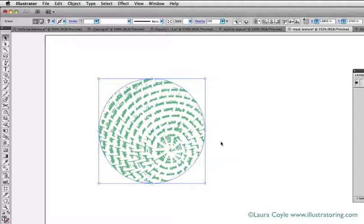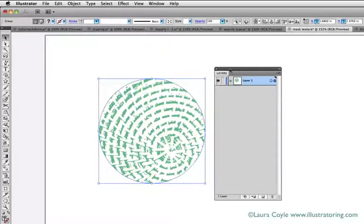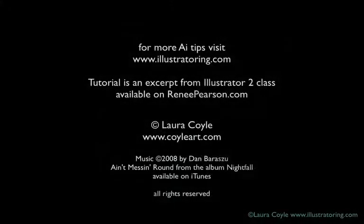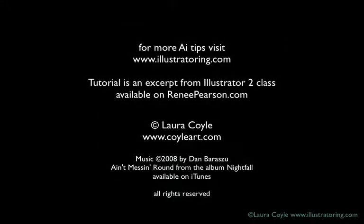So we know how to make a clipping mask, and we know how to approach editing the mask and its contents. Let's look at the layers panel so we can see how a clipping mask looks in layers.